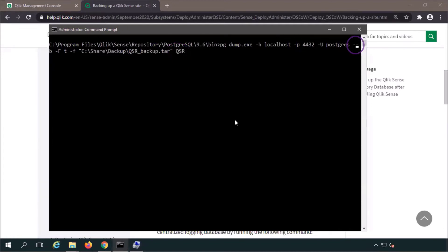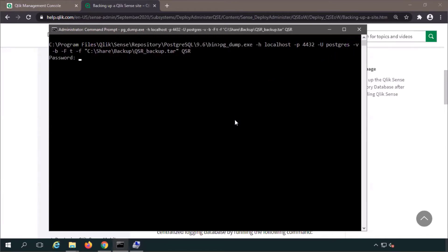This is required. I recommend adding a dash V to add some verbosity so you can actually see the backup taking place. Enter and enter the Postgres user password.